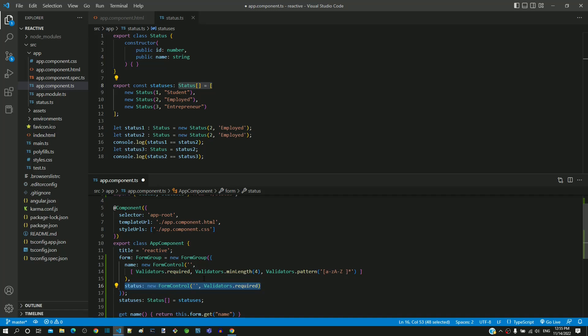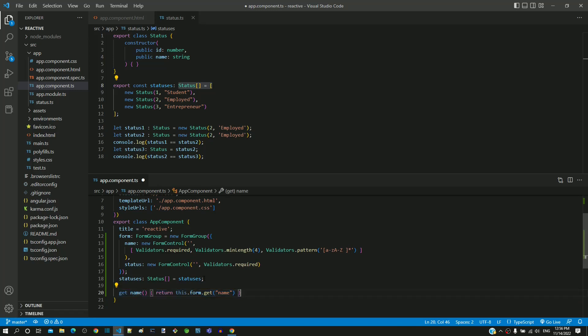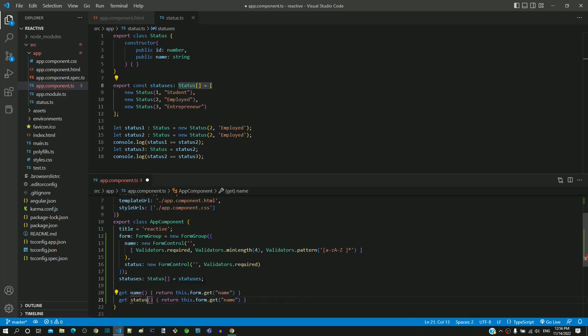Next, we need to include get method for status control so that it can be accessed in the HTML template. I am copying and pasting the existing get function and replacing name with status. Now we have got the get function completed.